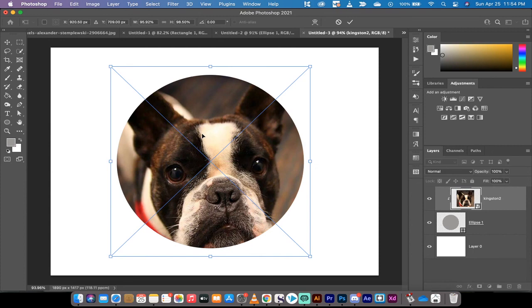But all in all, that's how you create a clipping mask in Photoshop in about 90 seconds. Thanks for watching guys, be back soon with some more content.